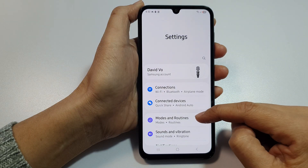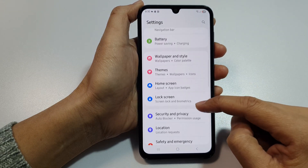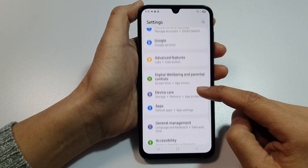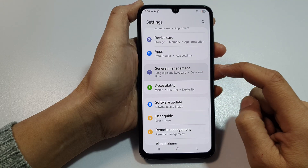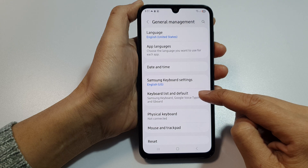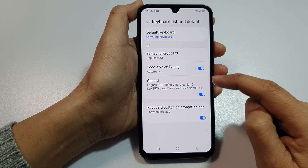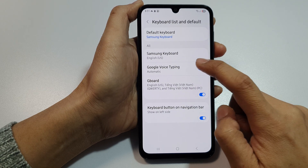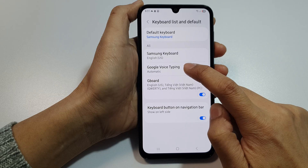Next, scroll down and then tap on General Management. From here, tap on Keyboard List and Default. Next, tap on Google Voice Typing on the left-hand side.